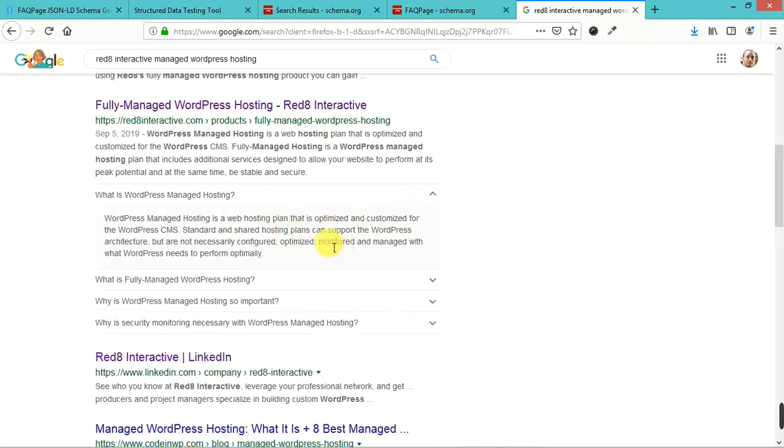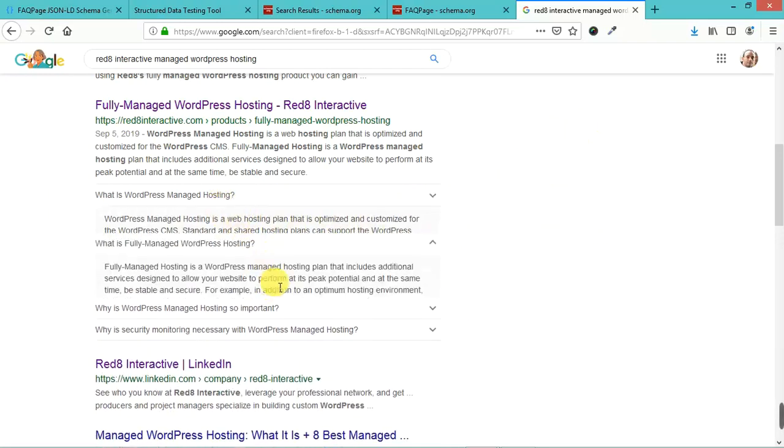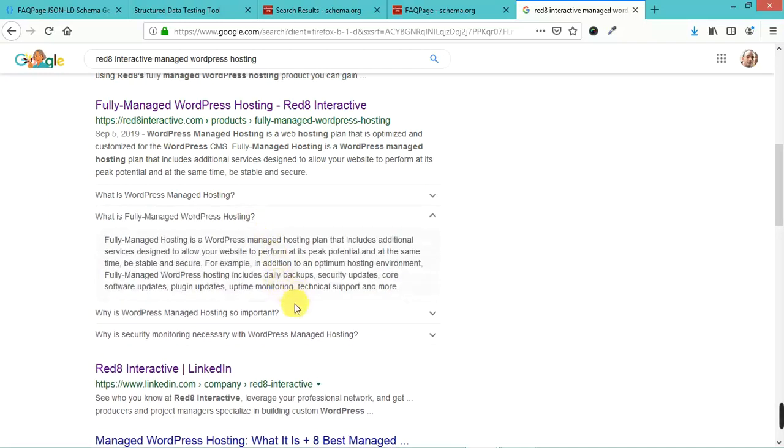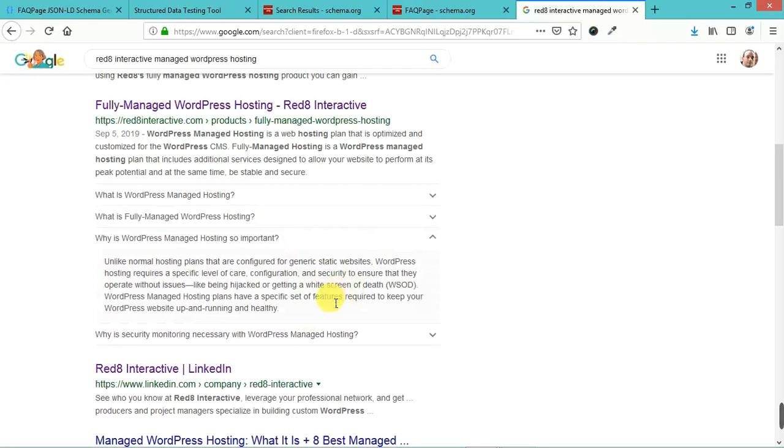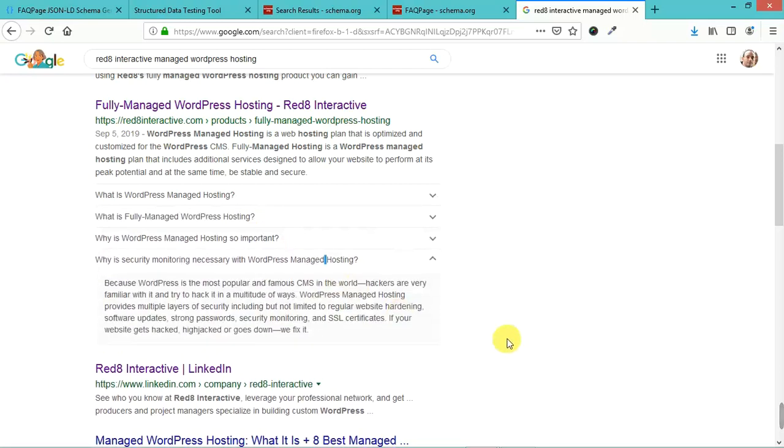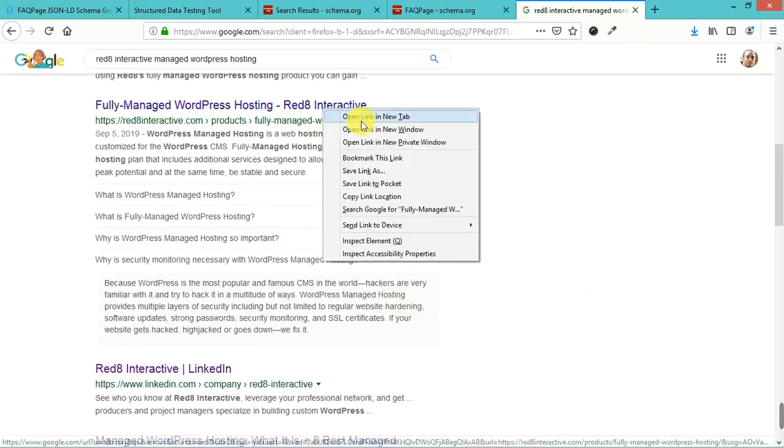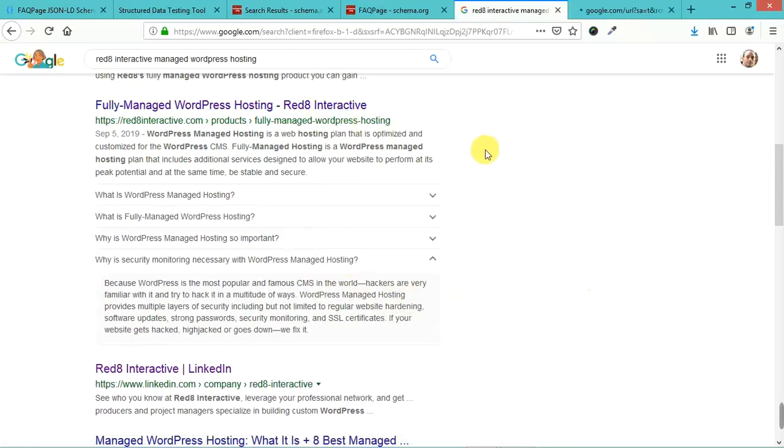It has these little questions and answers. What's WordPress managed hosting? What's fully managed WordPress hosting? As you can see, this is in the Google search results. Let's look at the actual page.